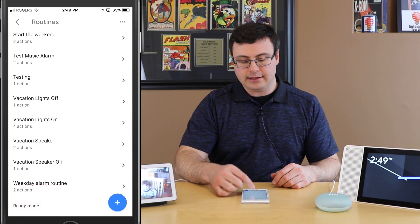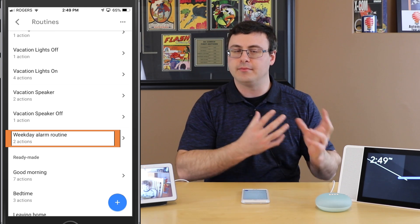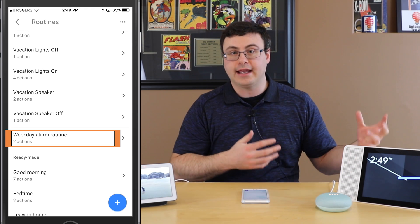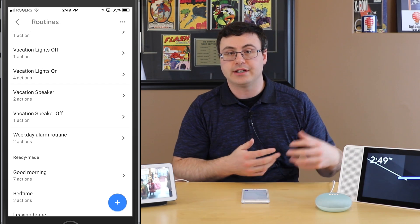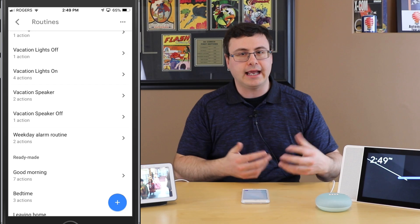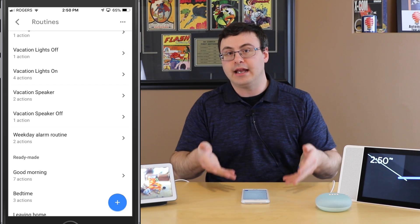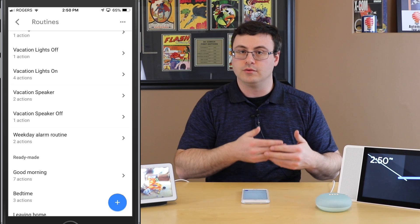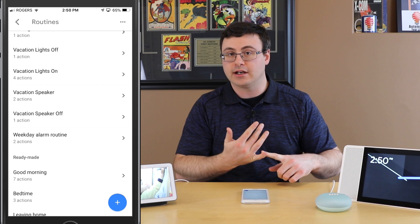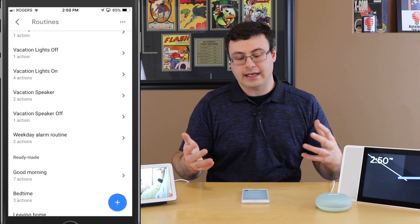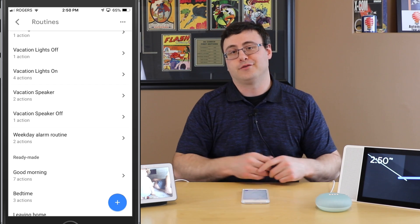Now you can see down here there's my weekday alarm routine. What's nice about managing it this way is if you want a weekend alarm routine, just go ahead, create another one, and put some different music in it. If you want different music every day, you can have a Monday alarm routine, a Tuesday, a Wednesday, a Thursday. You can create as many routines as you'd like — they're custom routines — and schedule them at different times on different days with different music.